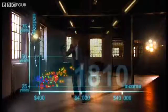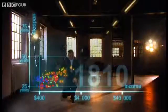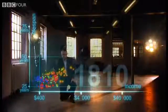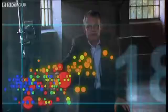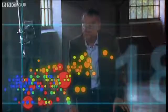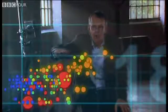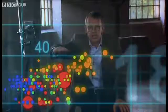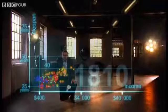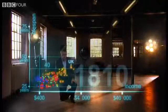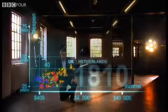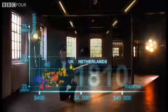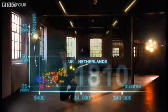And in 1810, it was pretty crowded down there — all countries were sick and poor. Life expectancy was below 40 in all countries. Only the UK and the Netherlands were slightly better off, but not much.